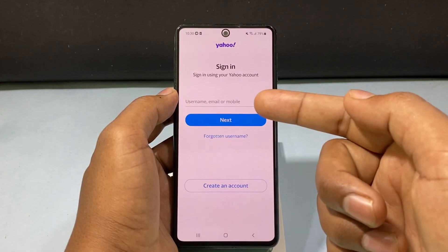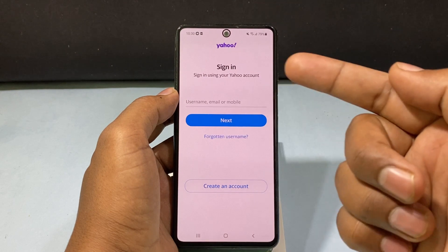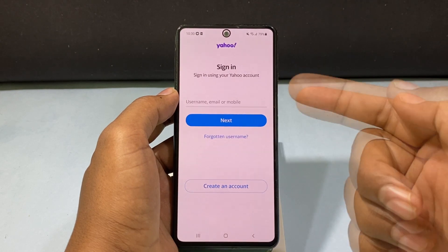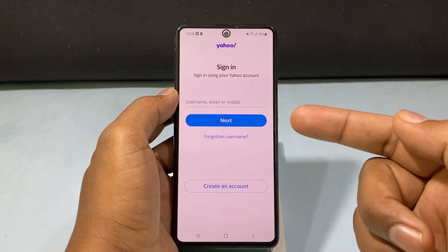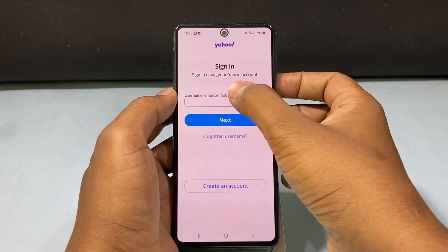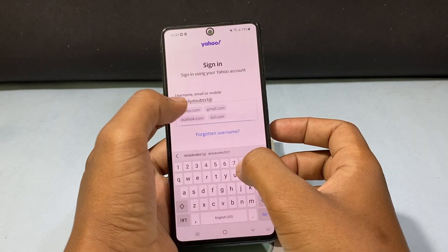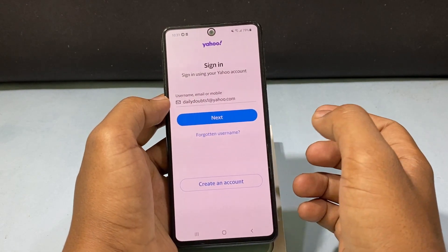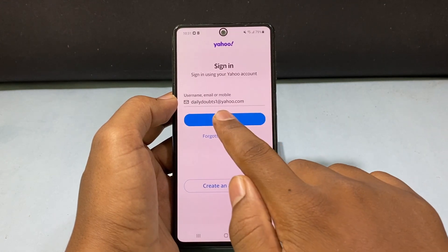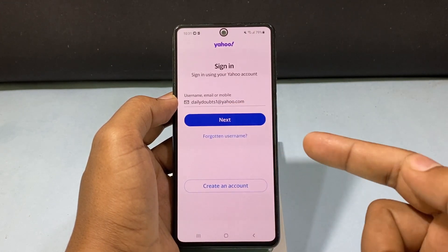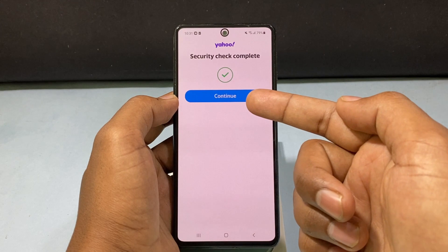Now here enter your Yahoo username, email or mobile number. For me, I am going to type my Yahoo email. Then tap next. Tap continue.